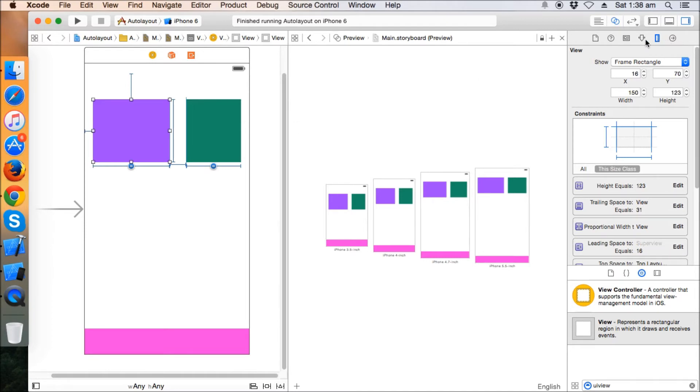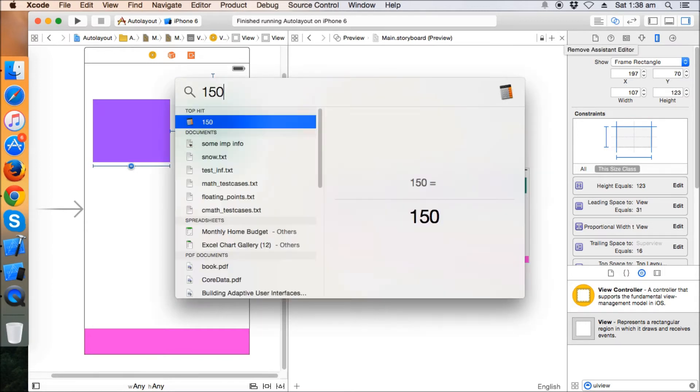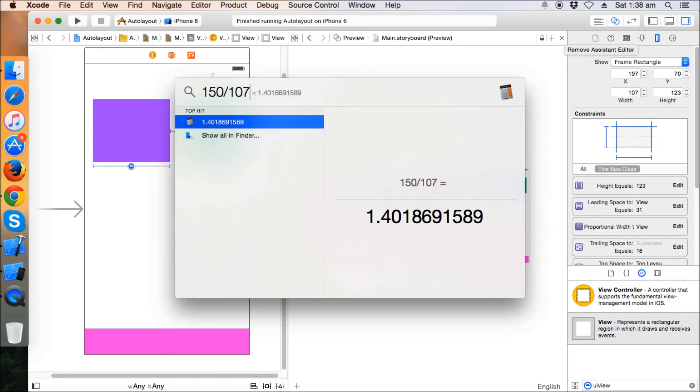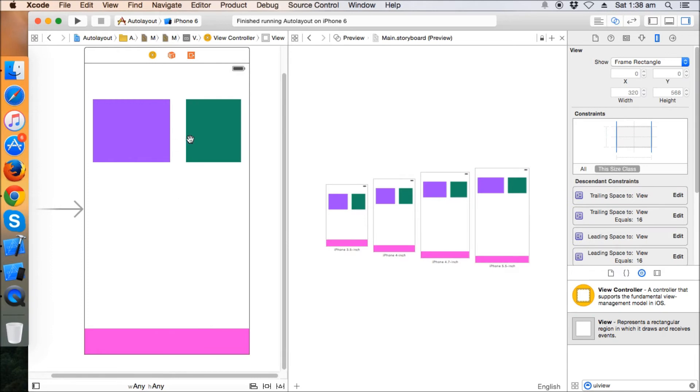Suppose the width is 150 here and the width is 107, so 150 divided by 107 is around a 1.4 ratio check. This ratio will be maintained in every kind of device. This means that if the width of this is 150, then the width of this will be 107.